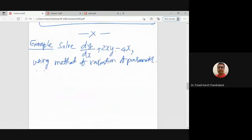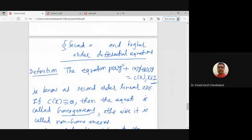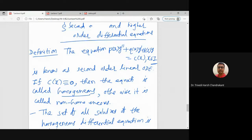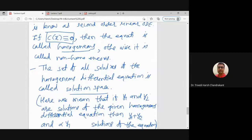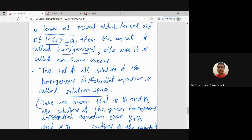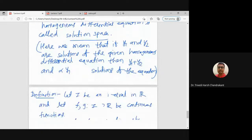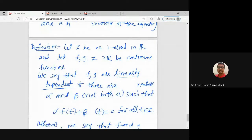We started the Wronskian method. Essentially we are studying second order differential equations. We started with the simplest case: the linear differential equation, which may be homogeneous or non-homogeneous depending on the c term. If c(x) equals zero, the equation is a second order homogeneous linear equation, and its solution set forms a vector space — specifically a subspace of continuous functions. Whenever we have a subspace, we can express vectors as linearly dependent or independent.